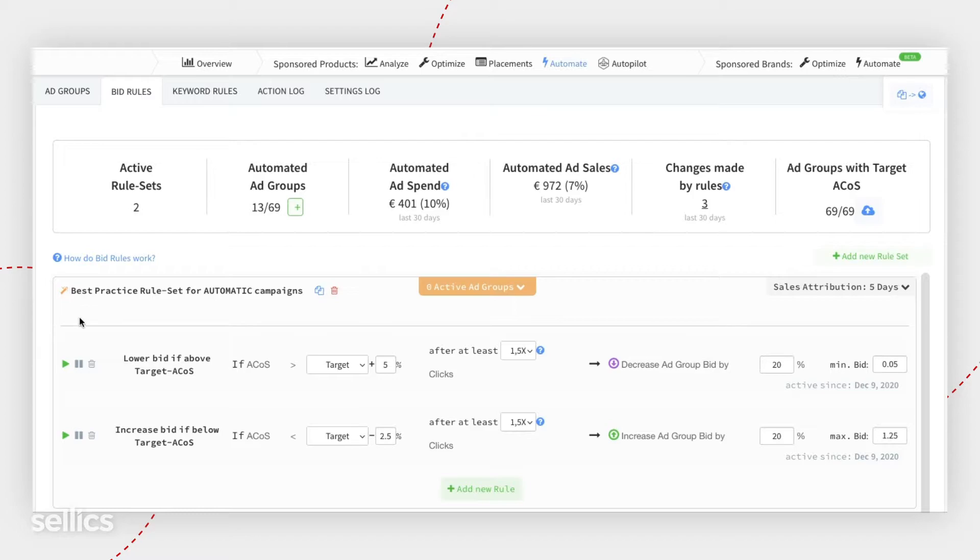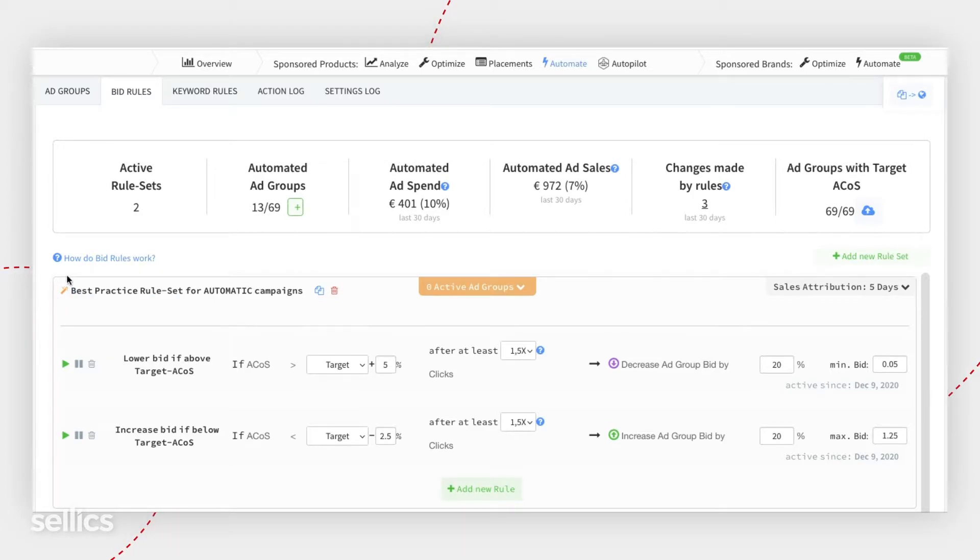One is going to have a gold wand right here. The gold wand stands for auto campaigns. This is where you're going to write your rules and automation for auto campaigns.